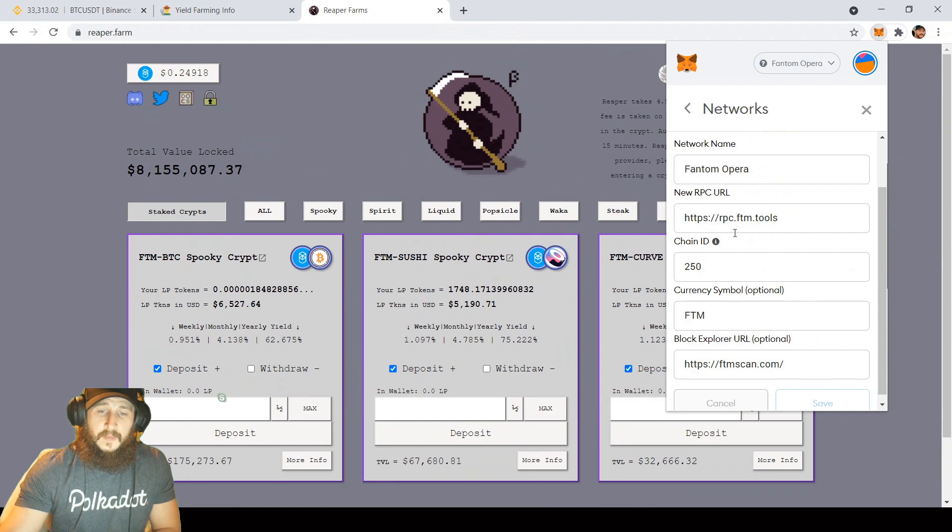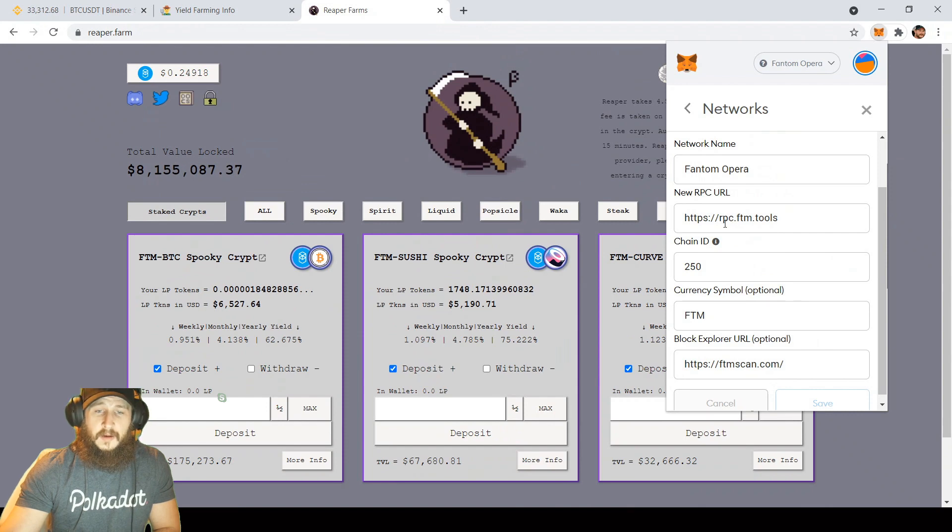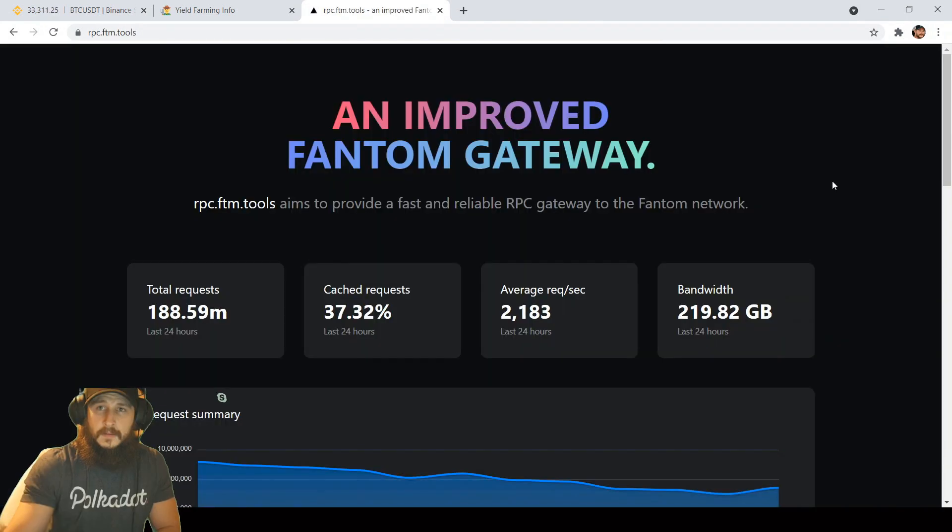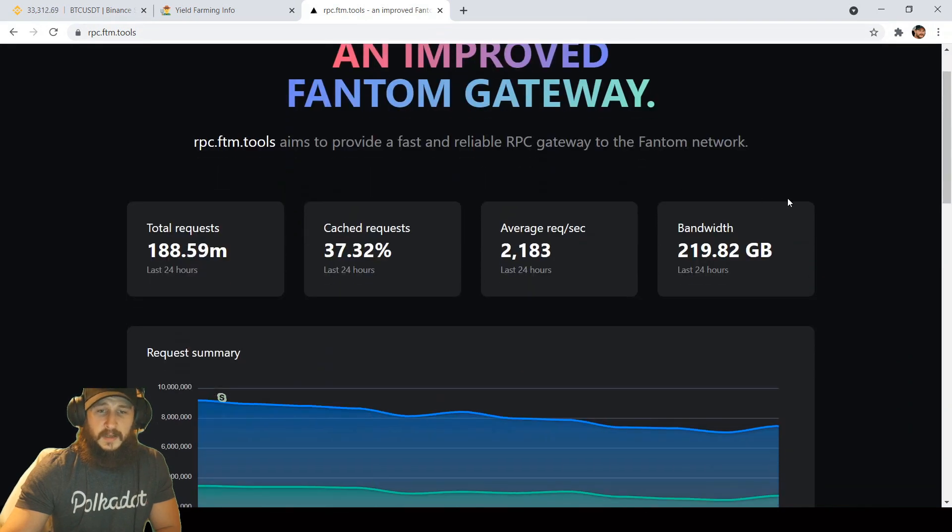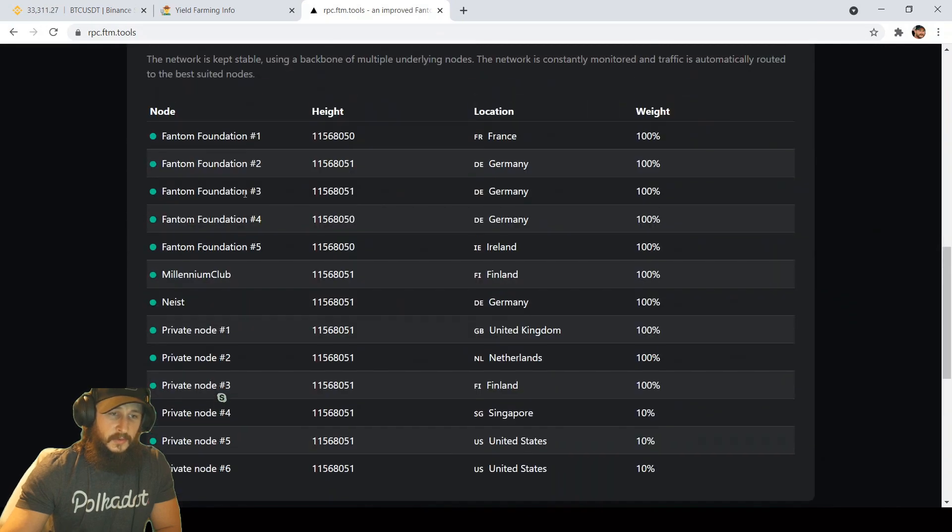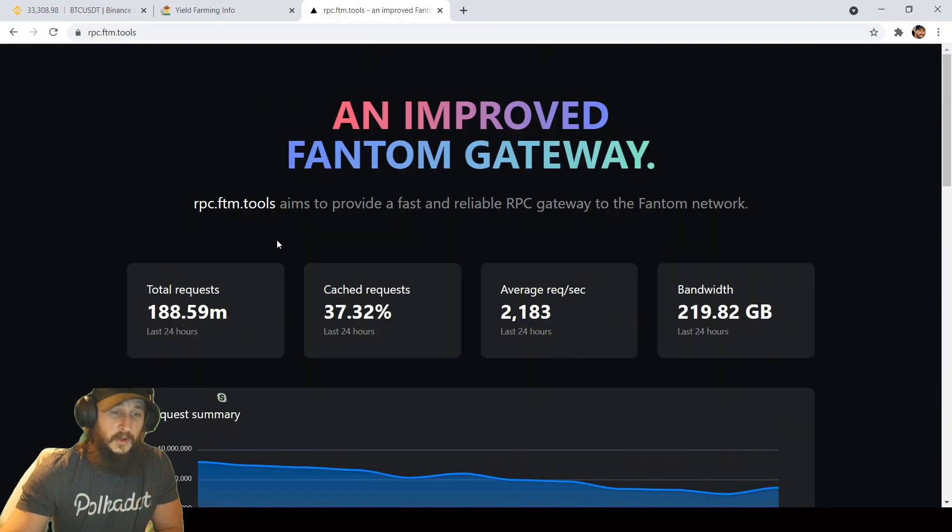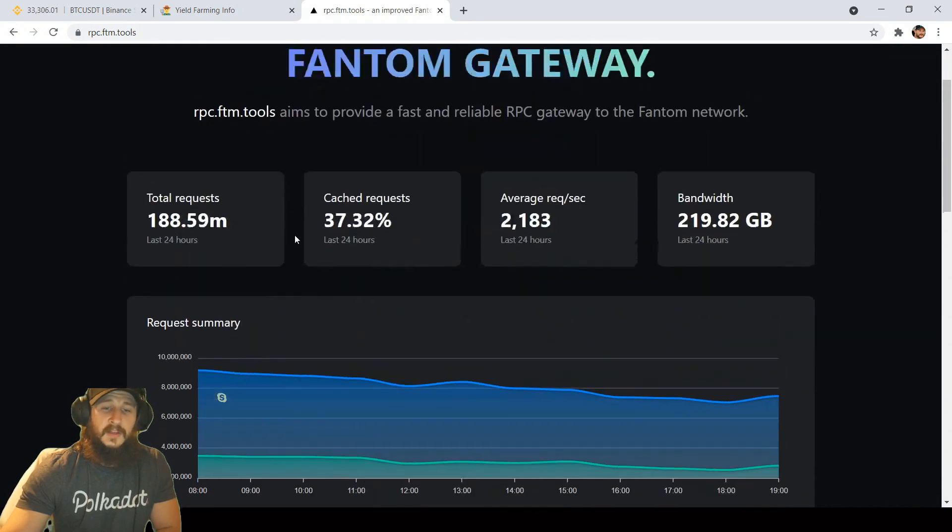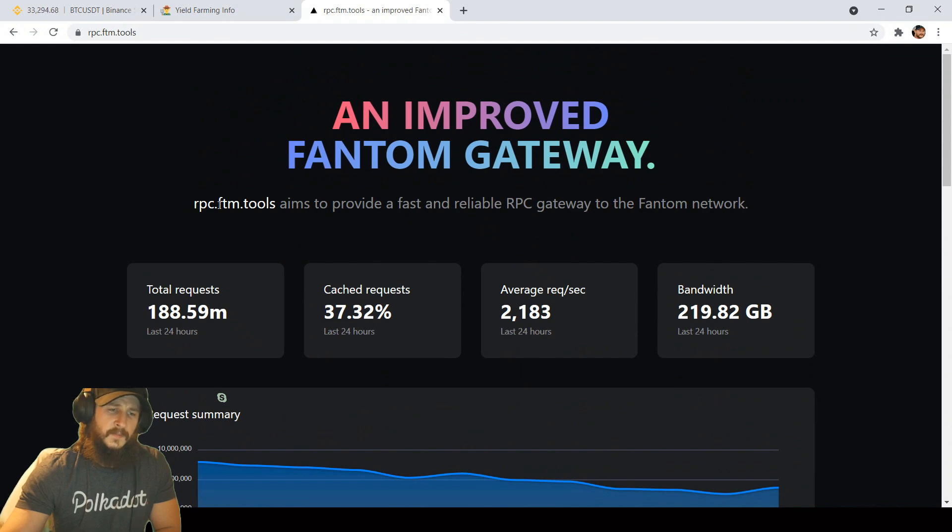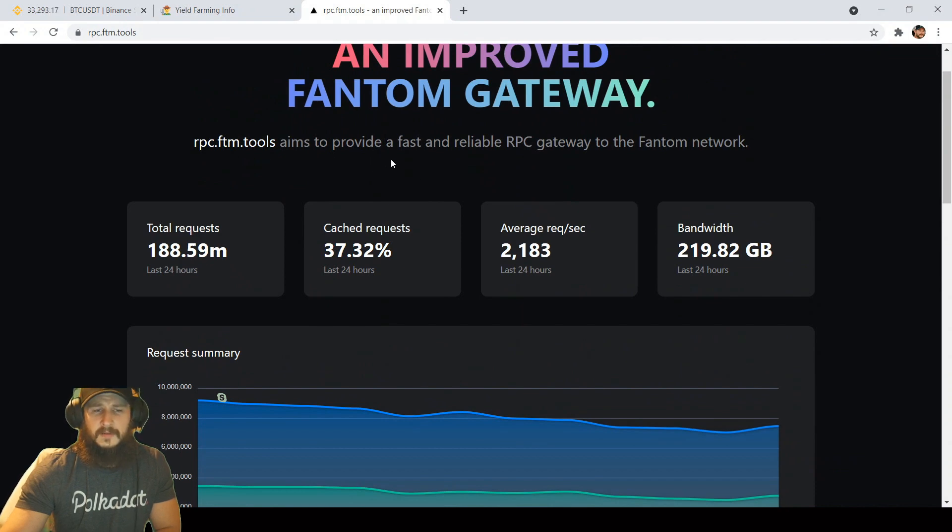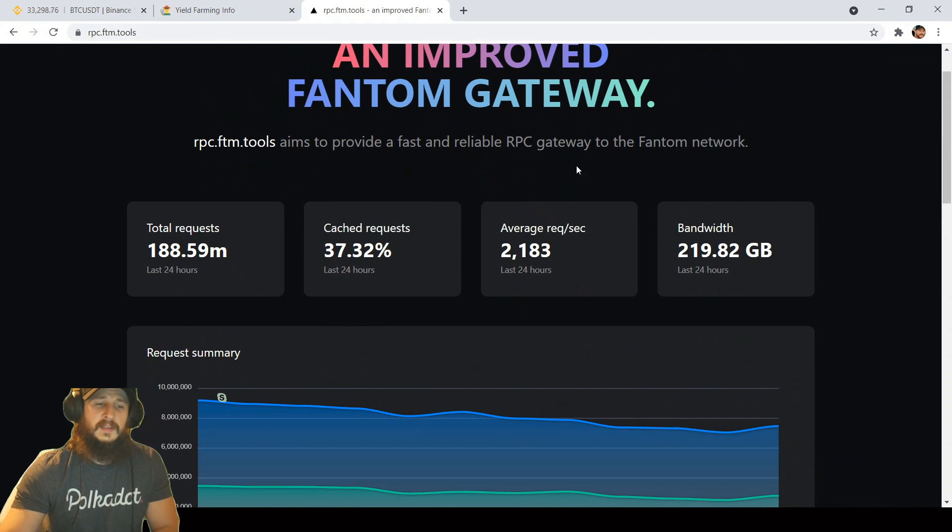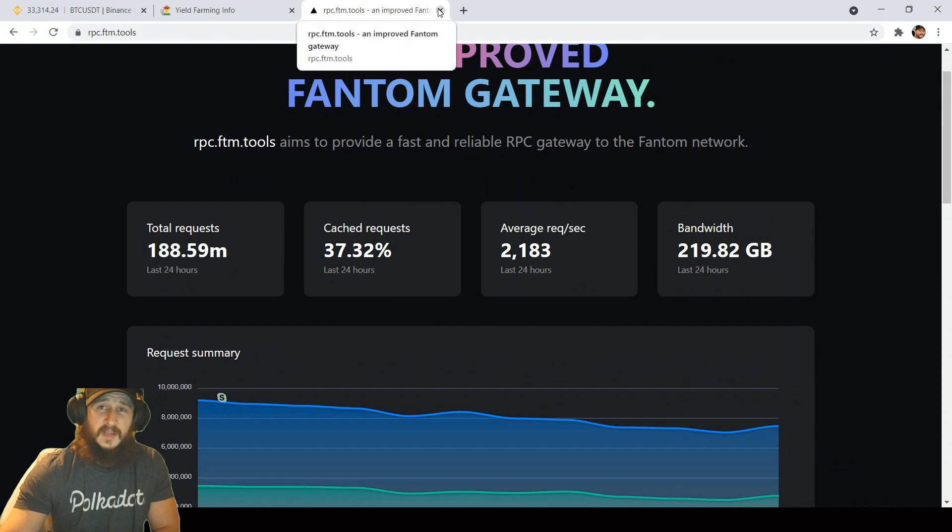If you do put this in, don't forget you have to put the HTTPS colon slash slash before the RPC.ftm.tools. If you come over to RPC.ftm.tools website, it goes through some stats, it goes through the nodes. It aims to provide a fast and reliable RPC gateway to the phantom network. I think this is going to really help out the phantom network as I don't think any other chains really have something like this. I think for new users in general, this will make it a lot easier to use phantom network as they won't have to mess with different RPCs in the settings. One stop shop for RPCs on phantom.